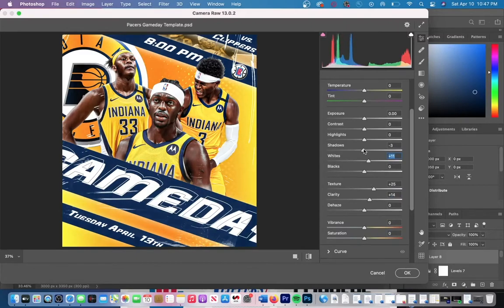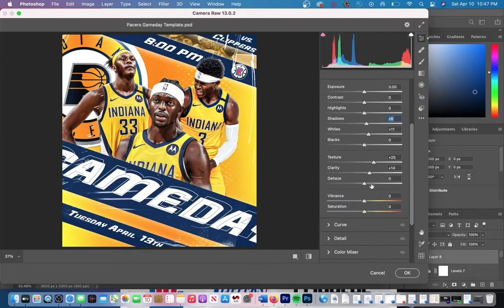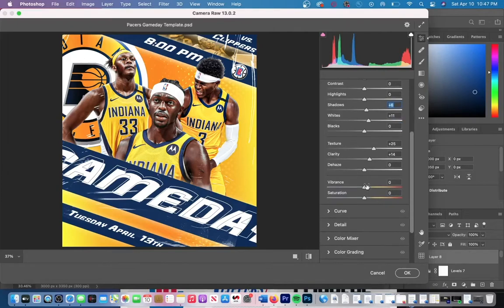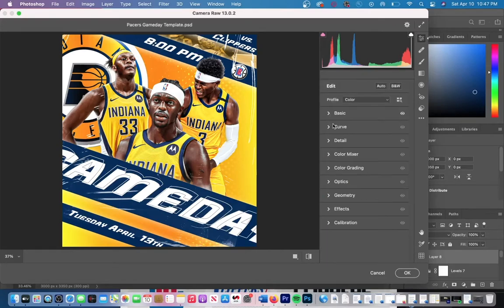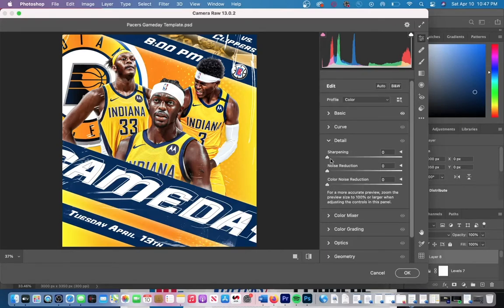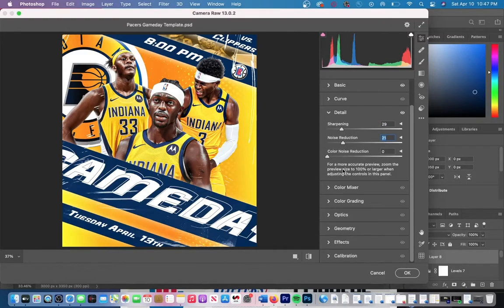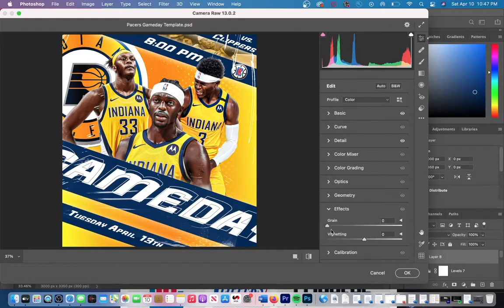We're also going to add a couple of different adjustments: whites as well as shadows. In order to brighten parts of my graphic, I'm going to increase my whites as well as my shadows. I also like to increase my vibrance just to enhance the overall color of the image. A couple of adjustments that I also make are within sharpening and noise reduction.